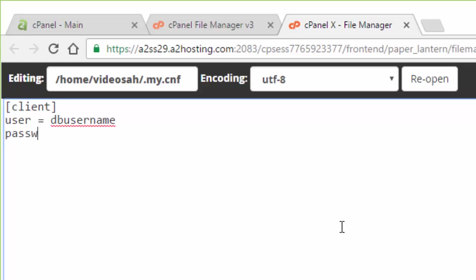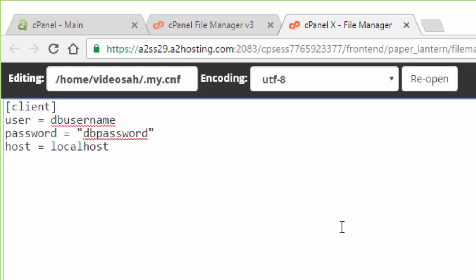And then a new line, I'm going to put password equals. I'm going to put double quotes there. DB password. Again, that would be the password to your database. And then for host, we can just put localhost because our database is running on the same server as this file here. So I'm going to go ahead and save the changes.